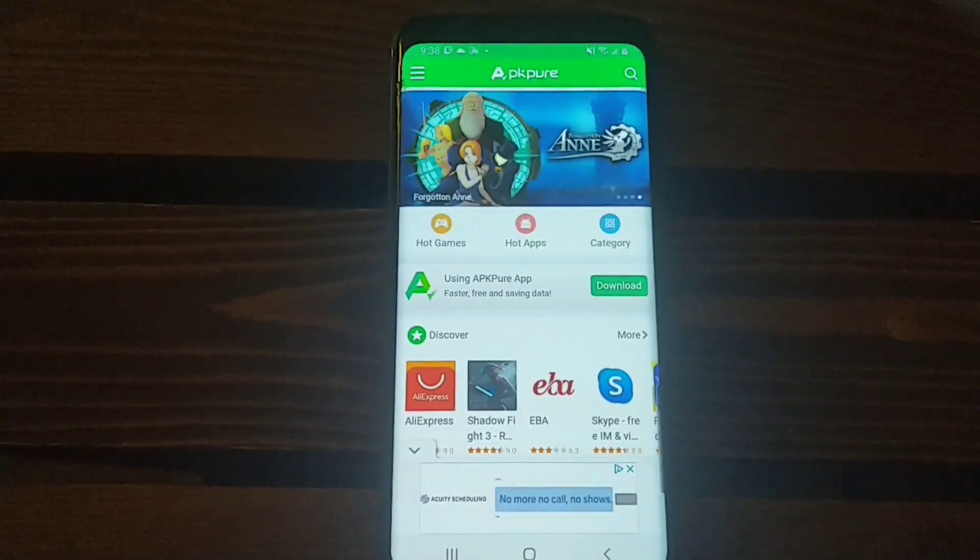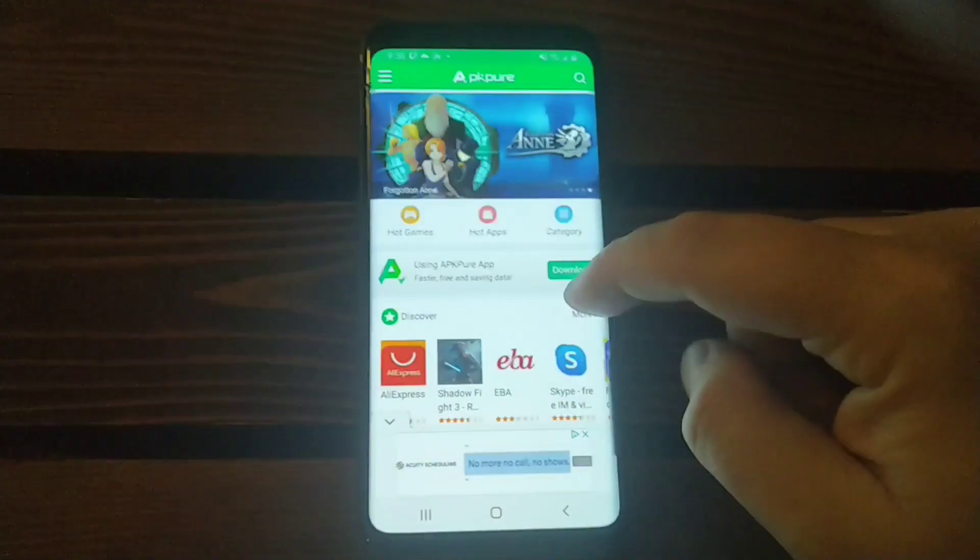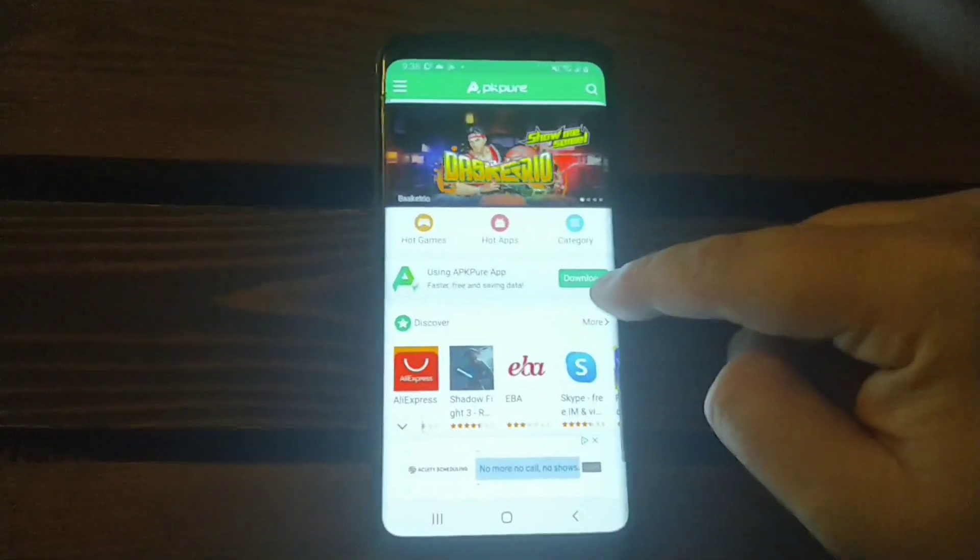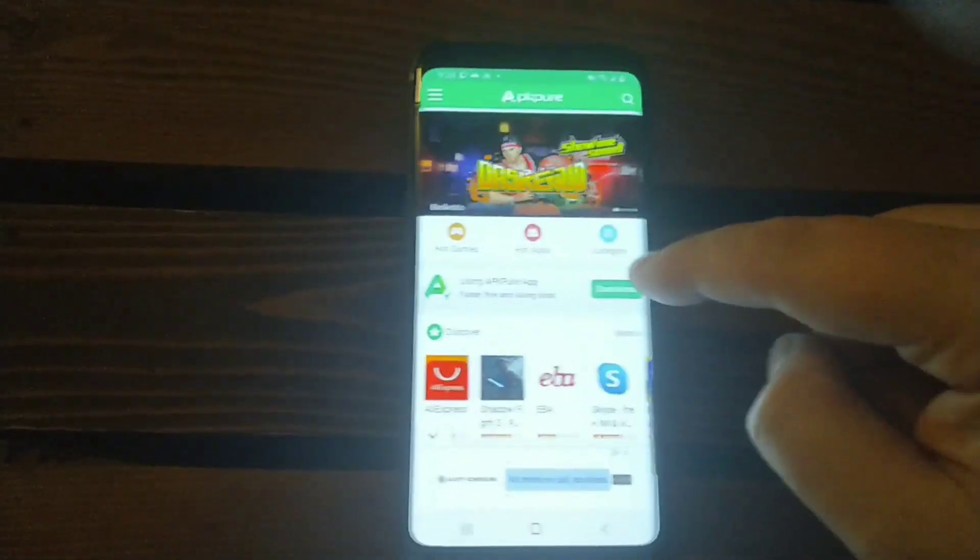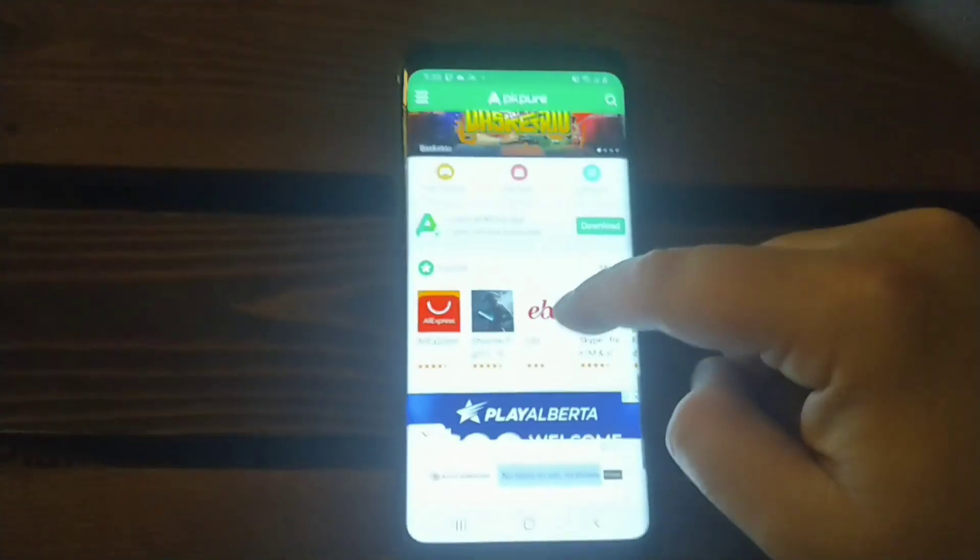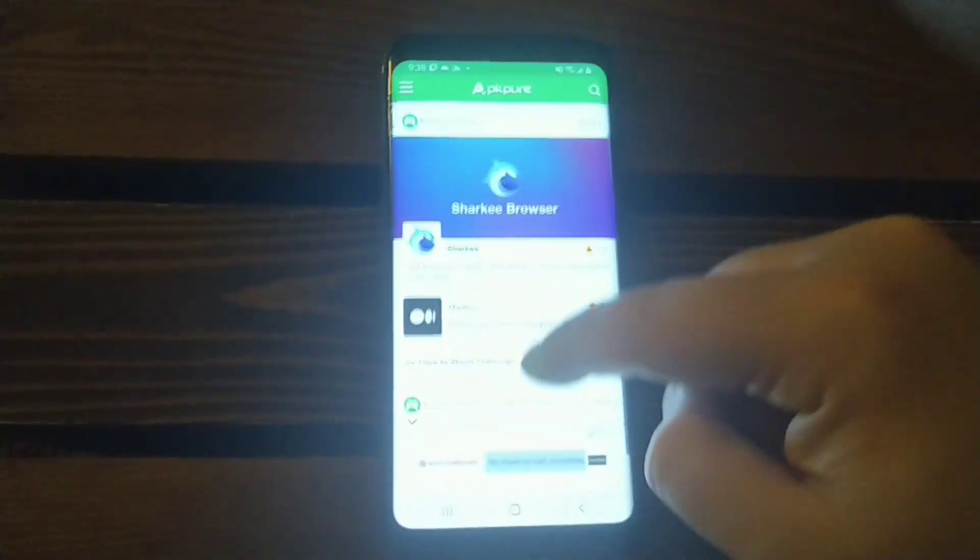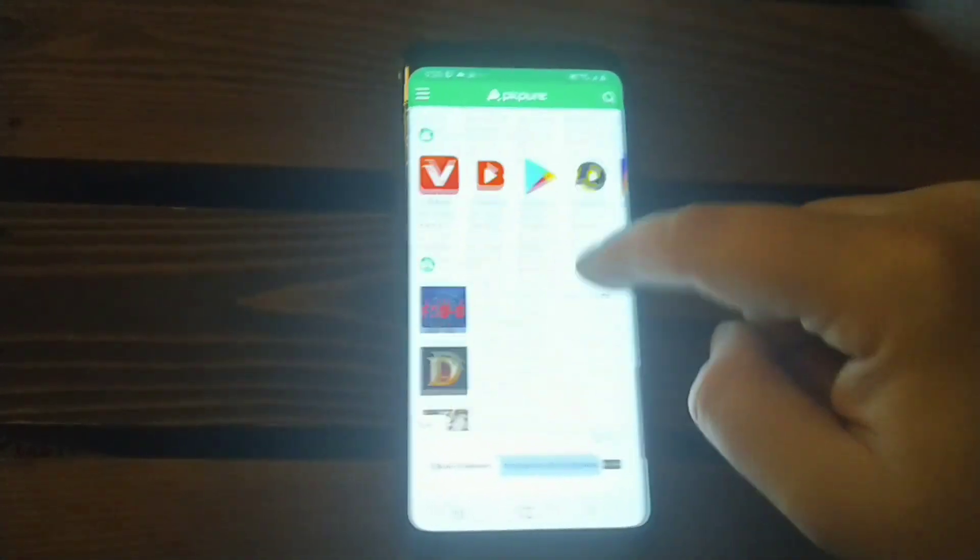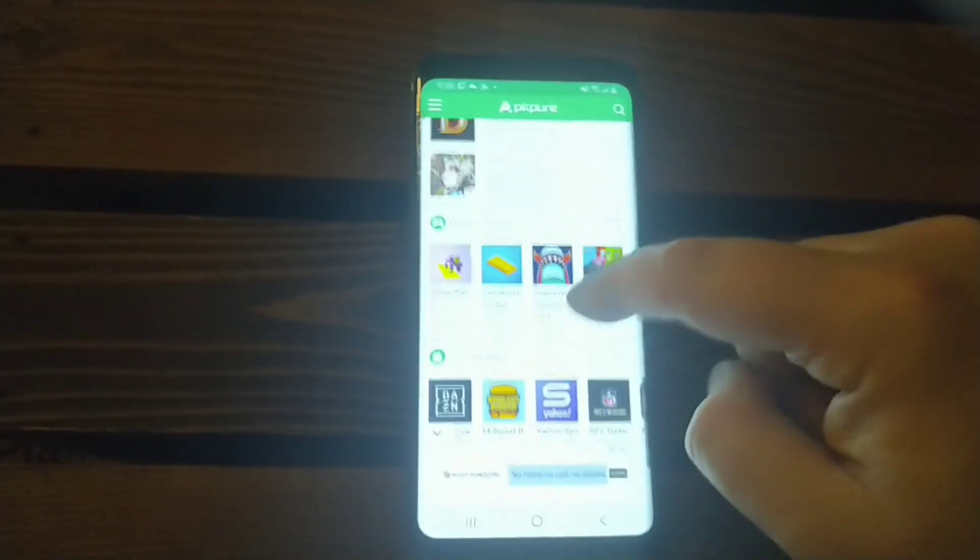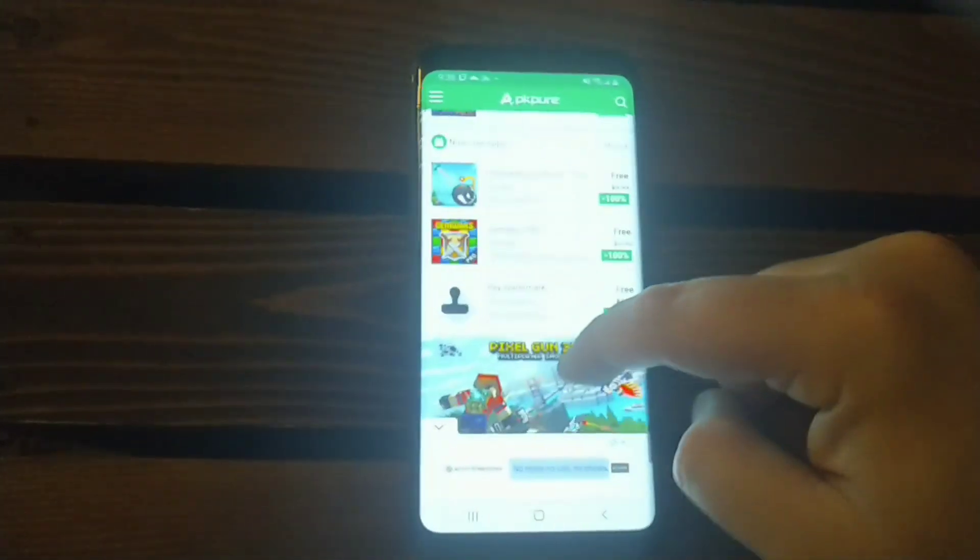So as you see right there guys, this is APK Pure. You can go in here, right there it says using APK Pure. You can download that app right there and then you have it on one of your home screens. You can come in here, look for almost any application basically that deals with money-making applications.